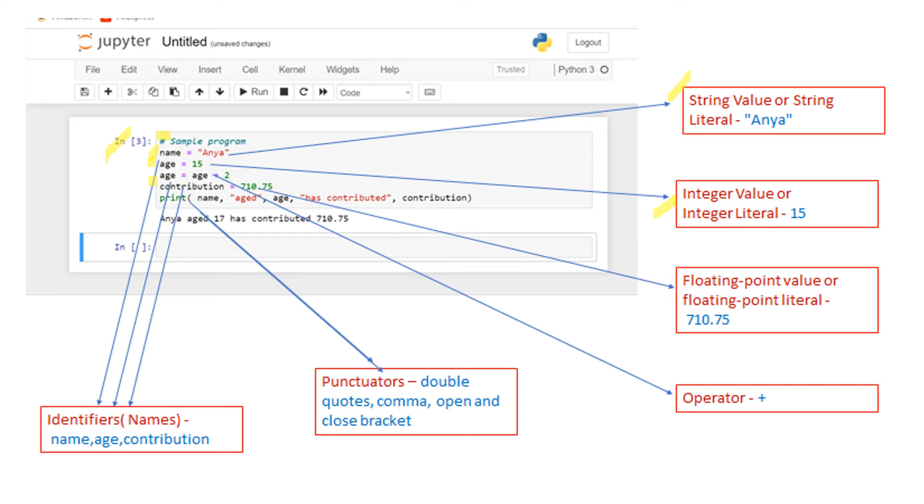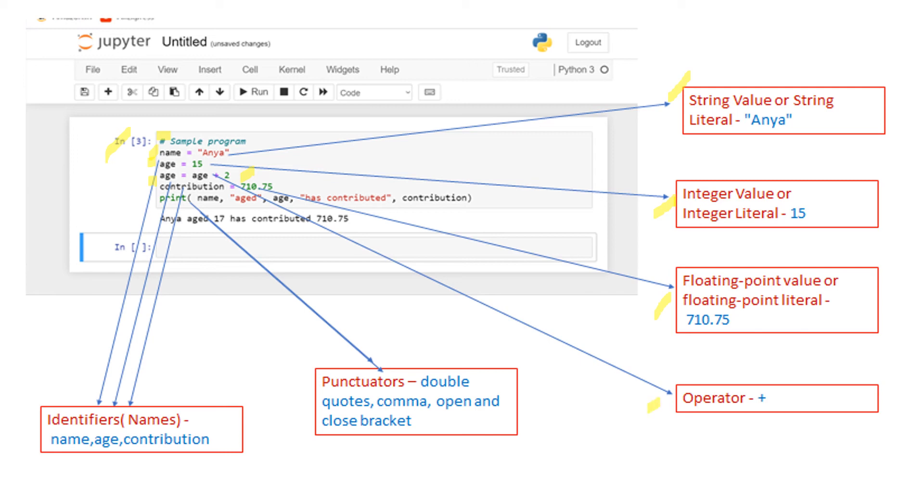There is contribution, and you can see a decimal value. It's called a floating point value or floating point literal, 710.75. One other thing you can see is the operator. You can see that age is equal to age plus 2. In this case, plus is an operator.